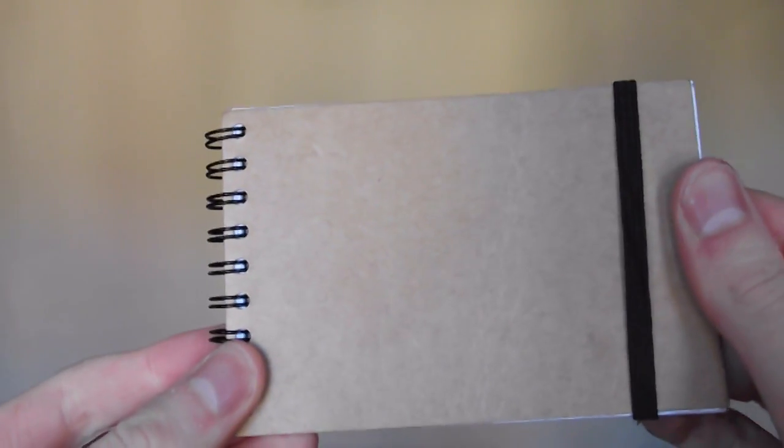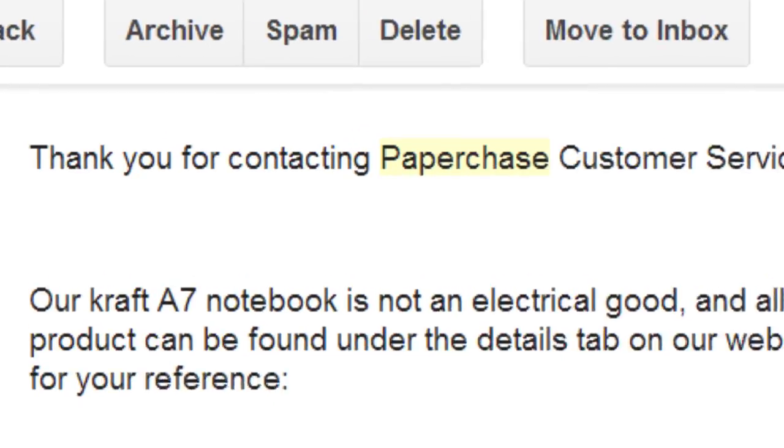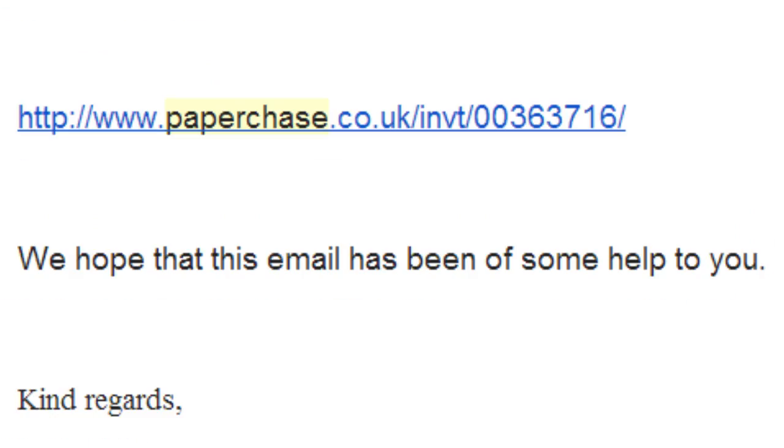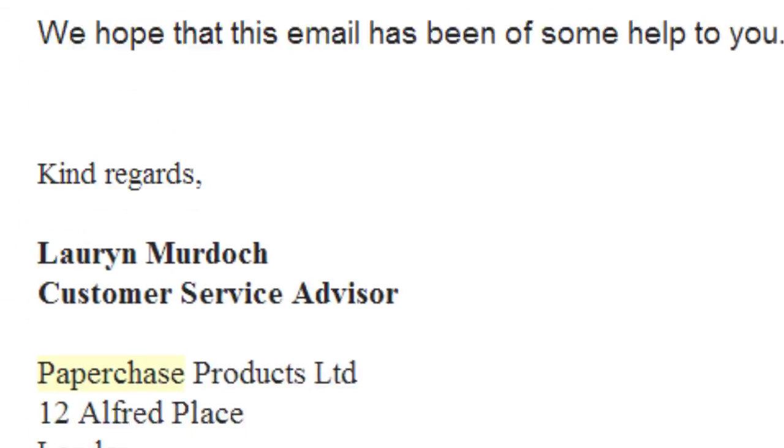Now, Paperchase haven't provided any information regarding the specs of the device, and when asked, the only response I could receive was far from helpful and only redirected me to the company's website.